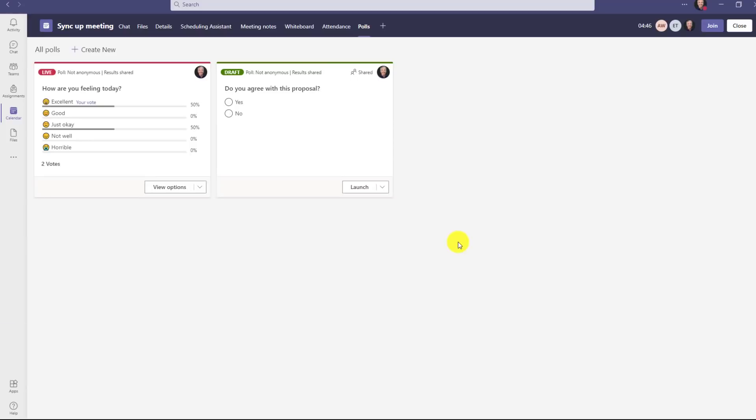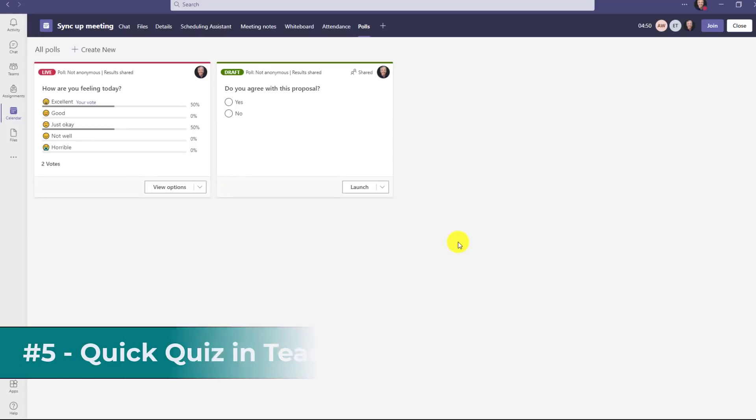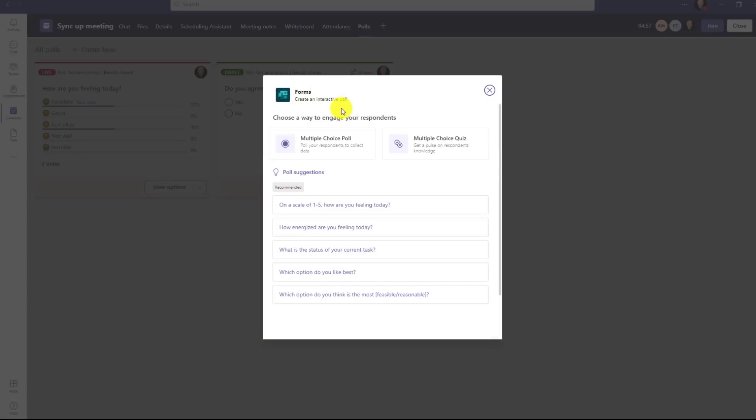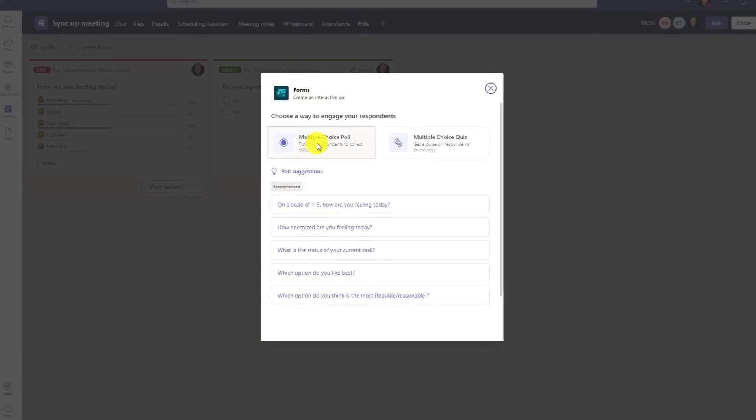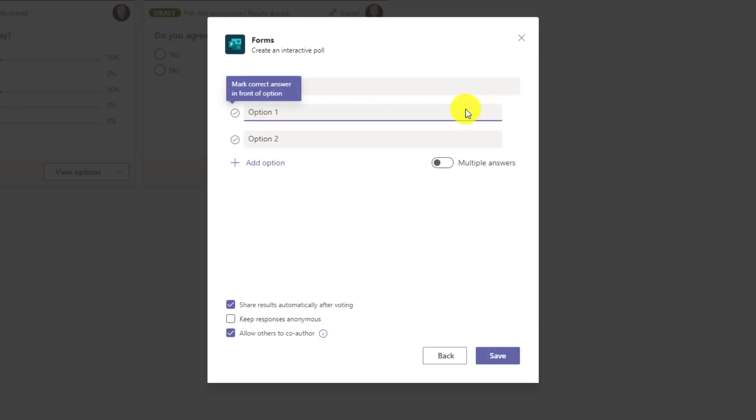The fifth new feature is the brand new multiple choice quick quiz that's available inside of Teams meetings. So just like we created before, I'm going to create new right here. And instead of a multiple choice poll in this one, I'm going to do multiple choice quiz. So I can do a quick quiz. This is great for education or in the enterprise environment. You want to quiz people on what you've been talking about.